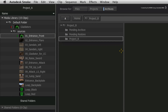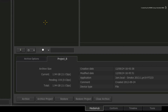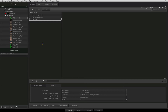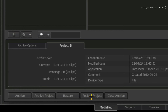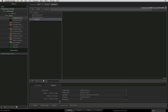The archive has now opened in the browser and in the tab below, you can see all of the archive's details. To restore the project, simply select the project folder in the browser and click Restore Project. Smoke begins the restore process and you can monitor it at the bottom of the interface.